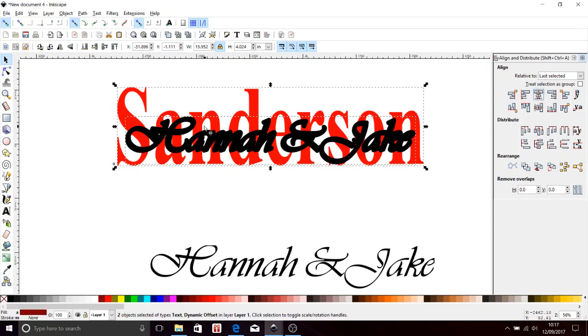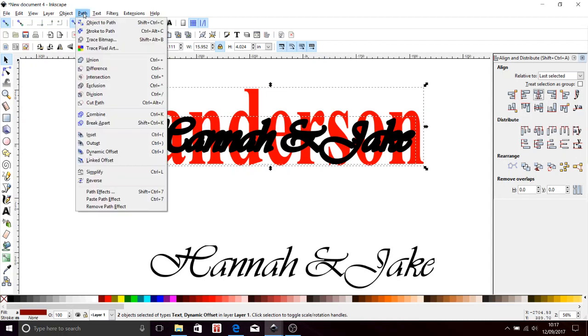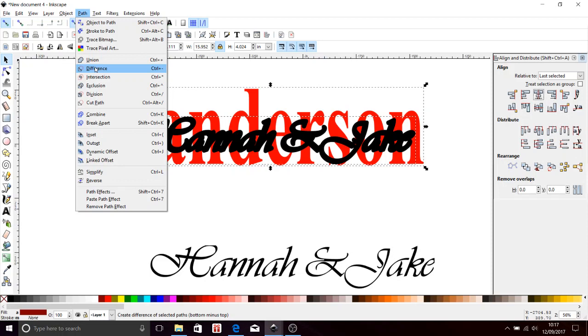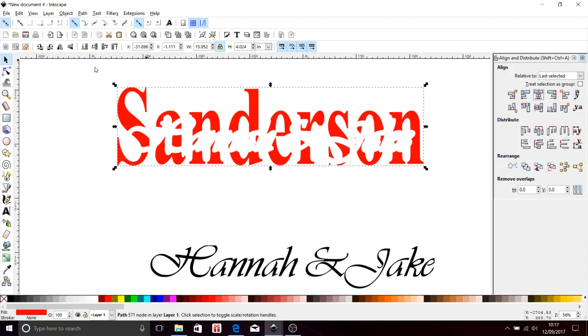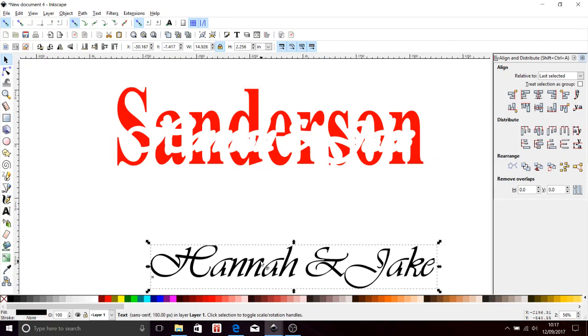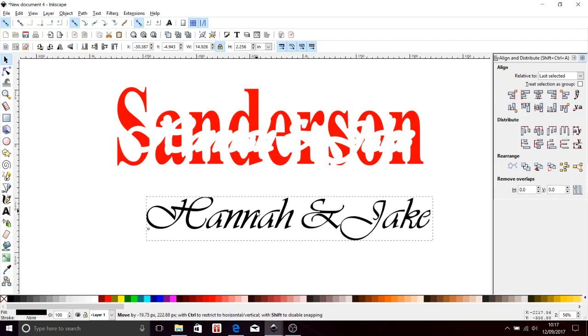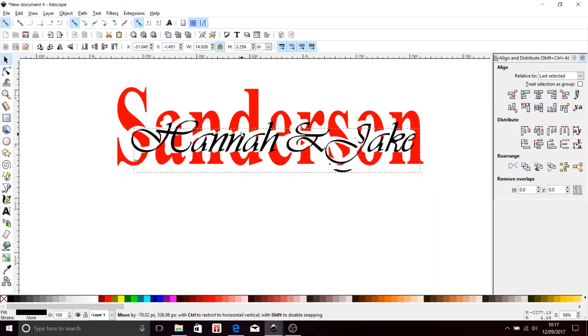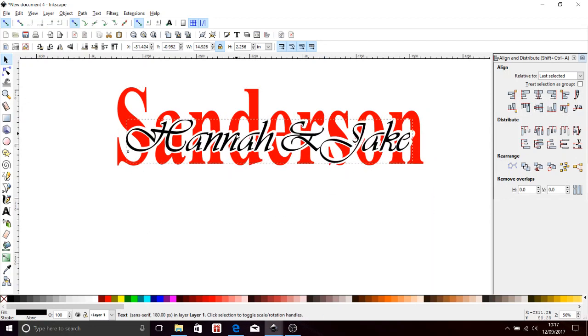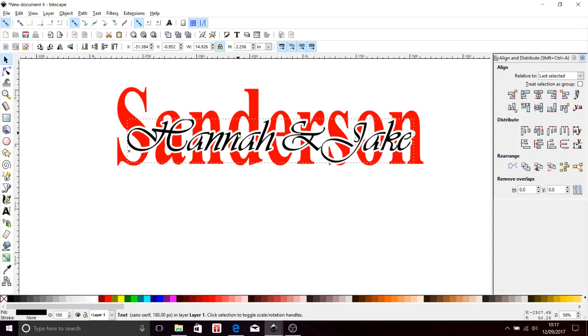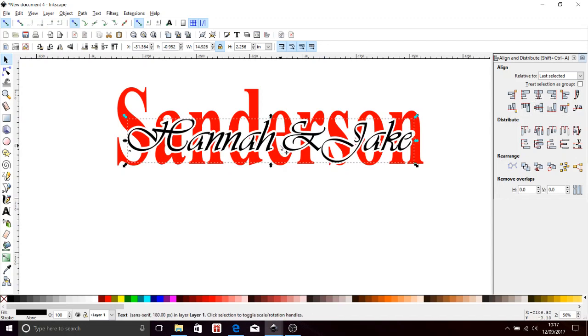Now with both of them still illuminated, I'll come back up here to Path and do Difference, and it's going to blow a hole through those letters. There we go. Now I'm coming down here to the Hannah and Jake that I actually want to use, and I'm going to slot that inside. Looks pretty good. You want to check that height and that height, make sure it's all nice and even.